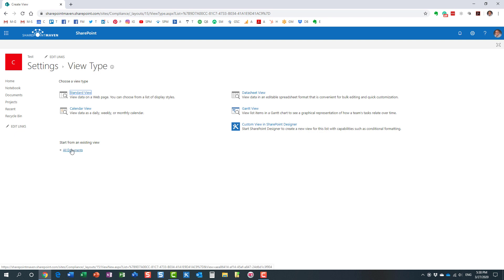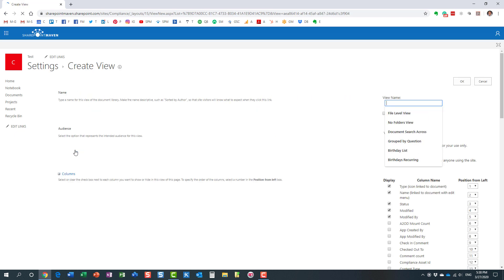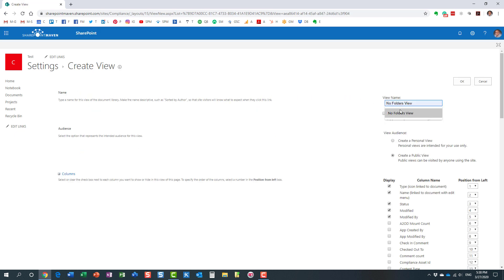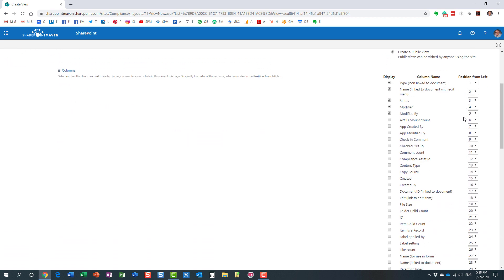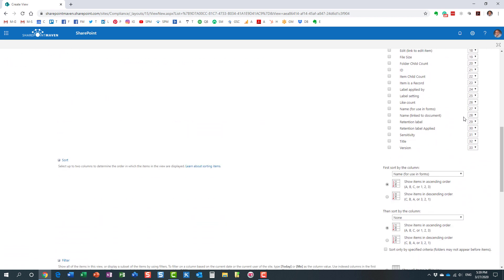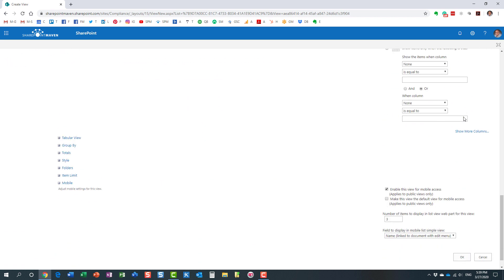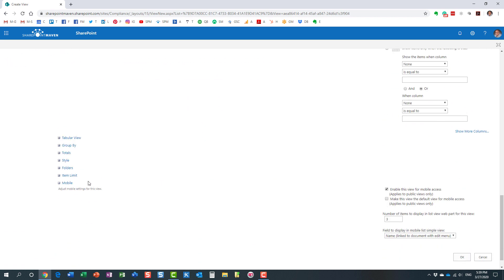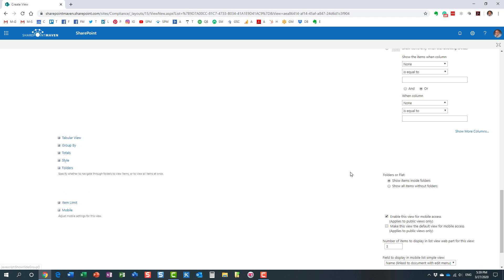We can actually start with an existing view, and I'm going to name my view just like that: no folders view. You could obviously name it whatever you want. Scroll down all the way to the folder section over here. By default, of course, it shows items inside folders. There is a second radio button over here.